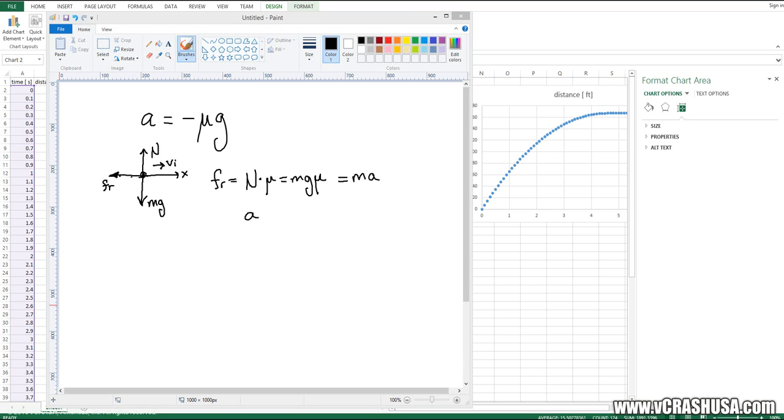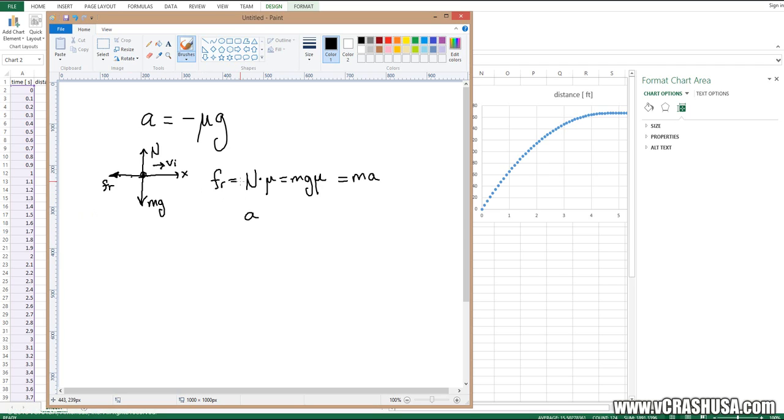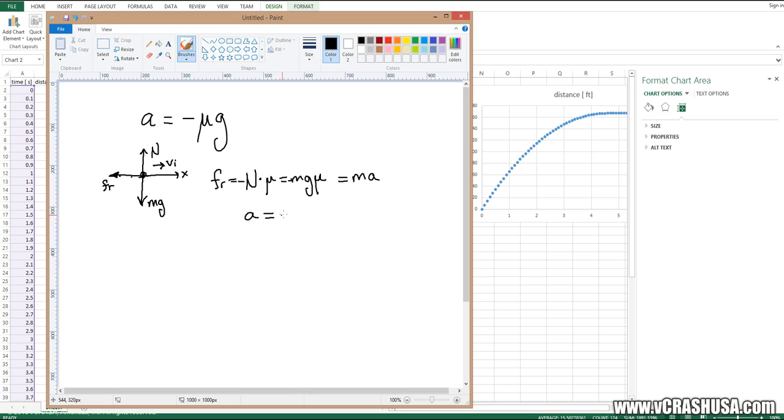And for you astute observers, you would have noticed that I forgot to put a negative sign here, since the frictional force is pointing along the negative x-axis direction. So the acceleration on our object is simply equal to minus μ times g.